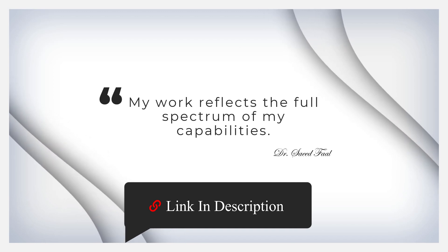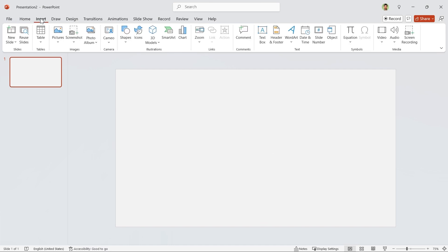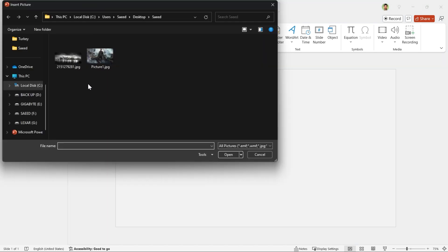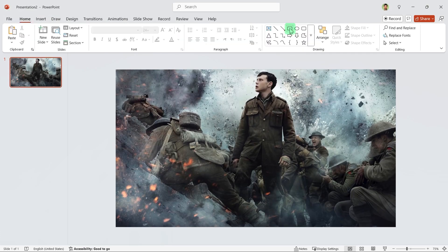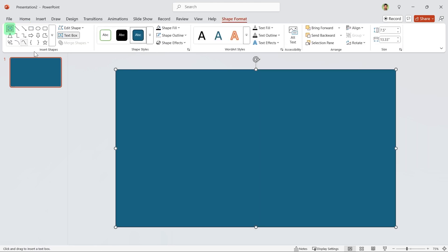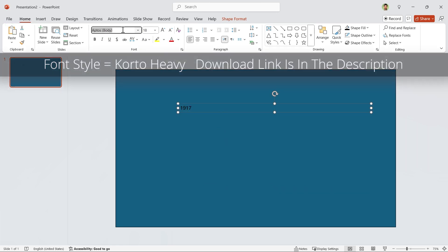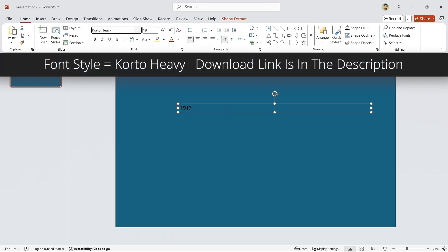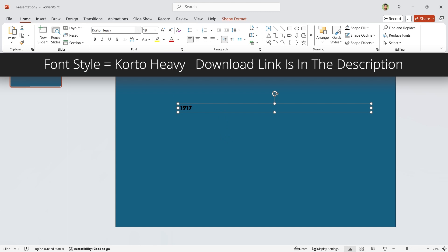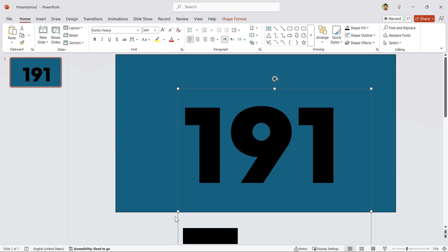Let's start the tutorial. Bring the picture to the slide from the Insert tab, click on Picture and insert it from this device. Now draw a rectangle and cover the entire slide with it. Add a text box and type the title — in this case I'm going to use the Corto Heavy font style. The download link is in the description. Set its size to 344.